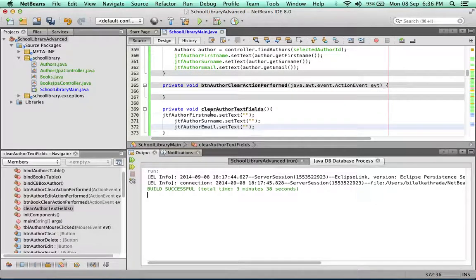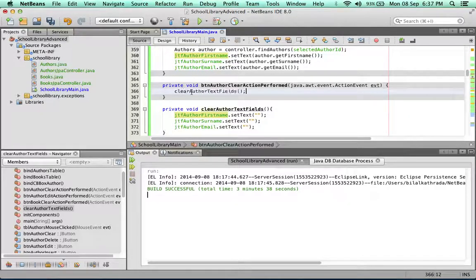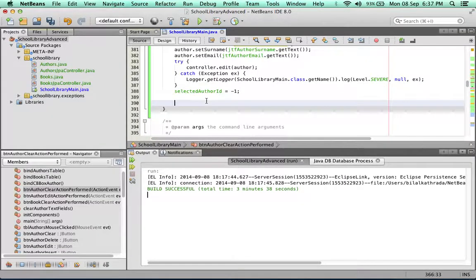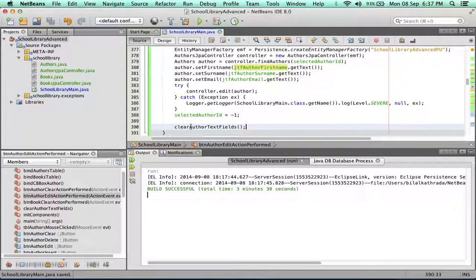In the clear button's handler, I'll now simply call that function. This way I can call clearAuthorTextFields whenever I want. So inside the edit handler, once the user clicks edit, it will edit the author, save it to the database, set selectedAuthorID to minus one, and then call clearAuthorTextFields to clear all the text fields. The author has been successfully saved.